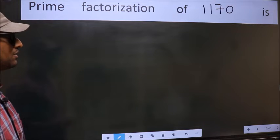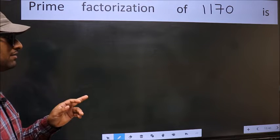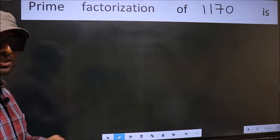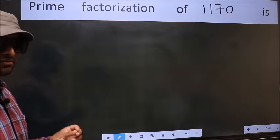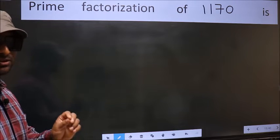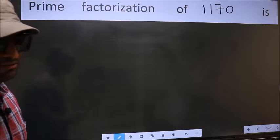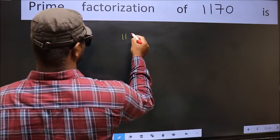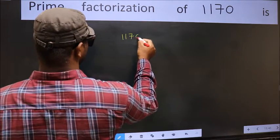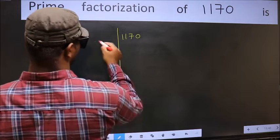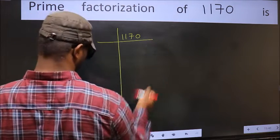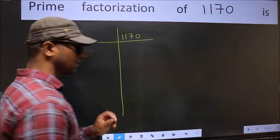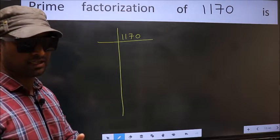Prime factorization of 1170. To do the prime factorization, first we should frame it in this way: 1170. This is step 1.